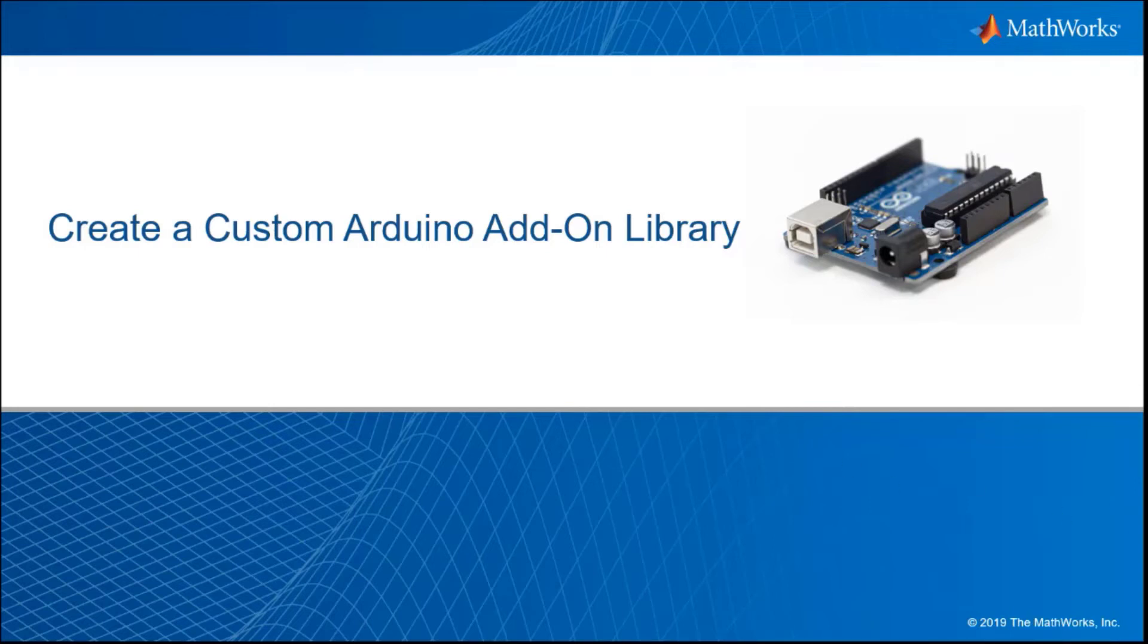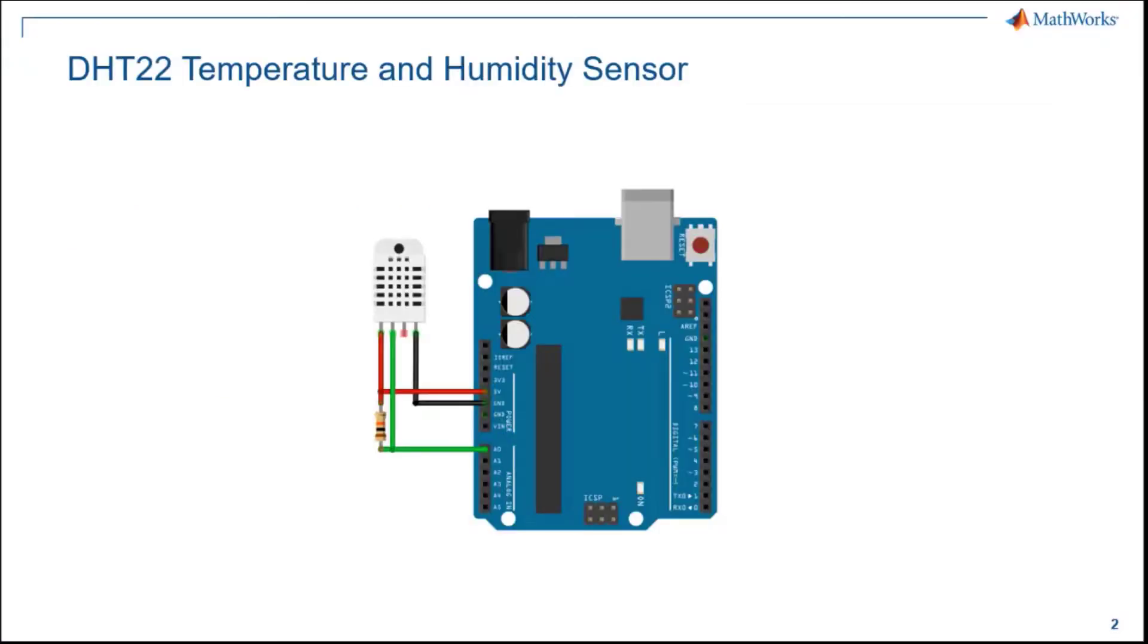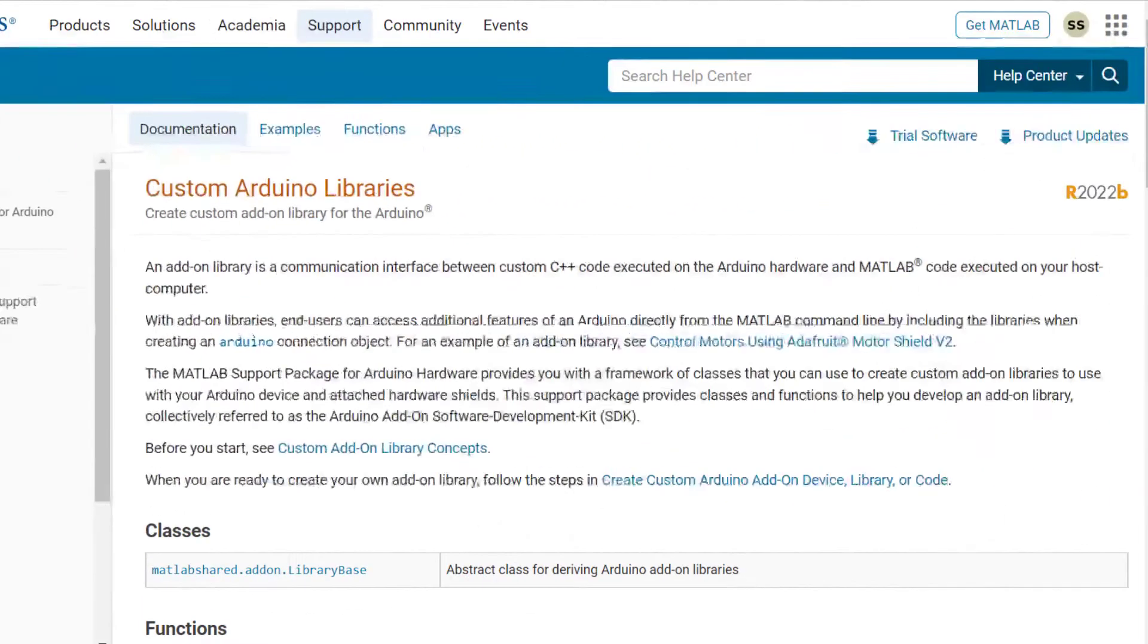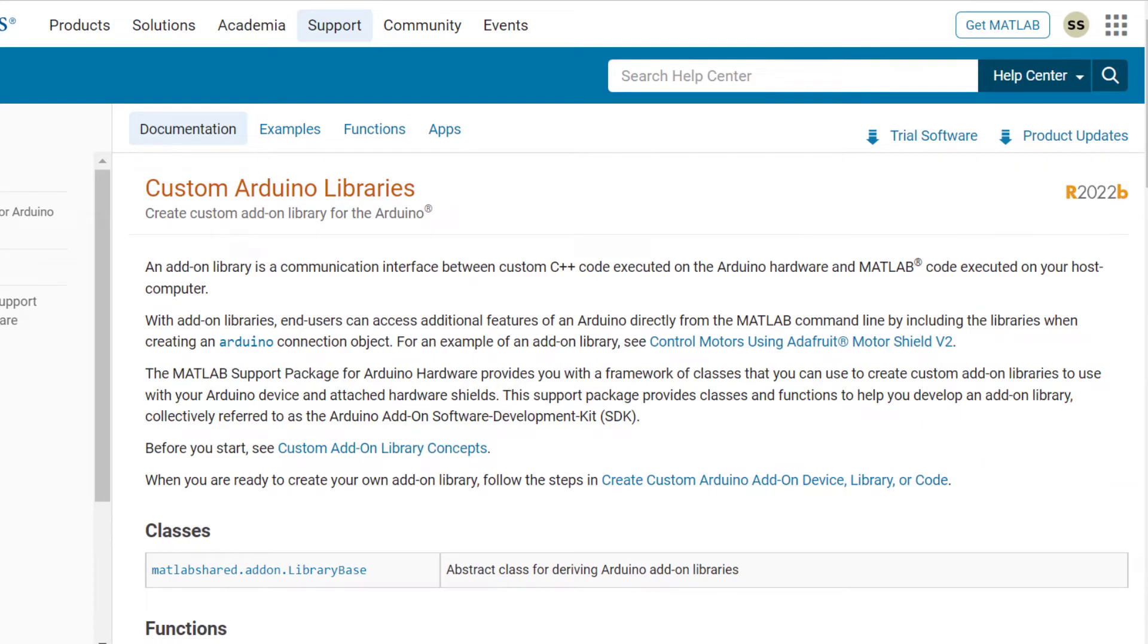This video shows how to create a custom Arduino add-on library. As an example, I'll show you how to write an add-on library for the DHT22 temperature and humidity sensor. An add-on library allows you to interface your MATLAB code with the Arduino hardware.